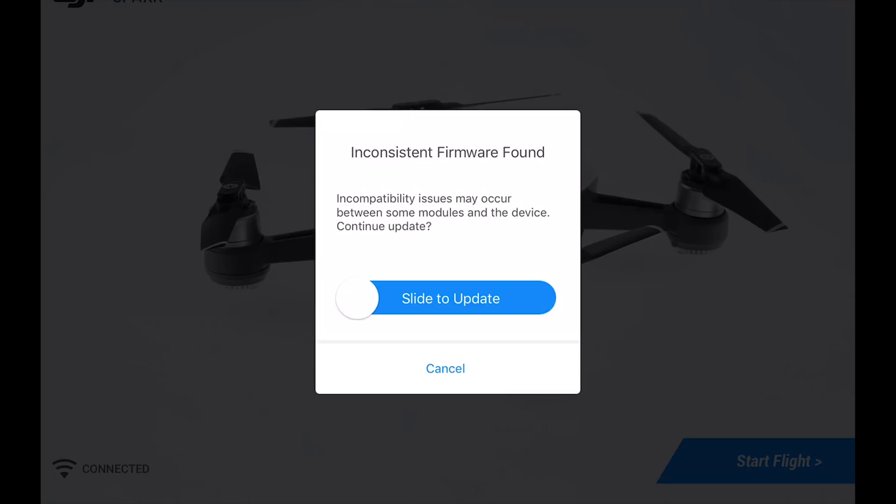So after you power up the Spark, you'll see a little message that pops up automatically and it says inconsistent firmware found. That's basically all you need to do to make sure that the battery gets updated.